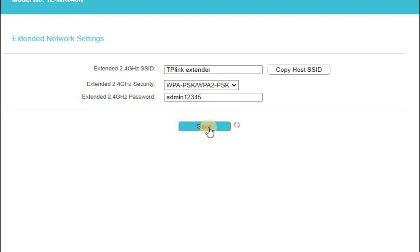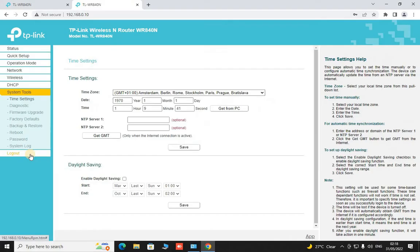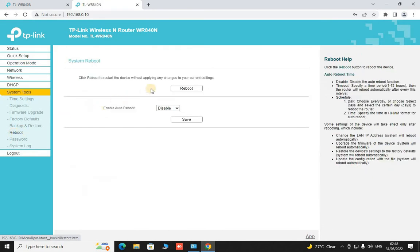It will take some time to save the parameters that we have changed. And go to the system tools and reboot this router that is the extended router.